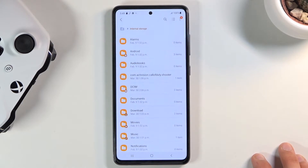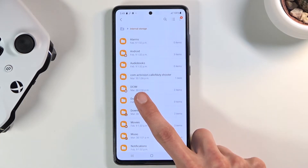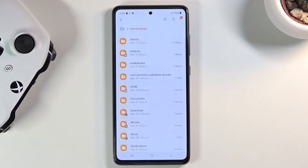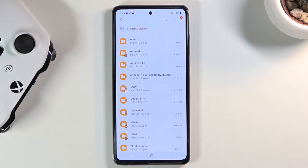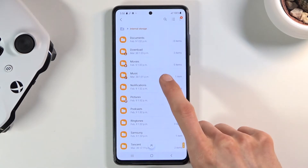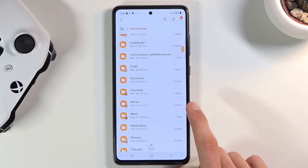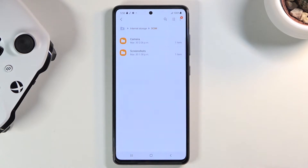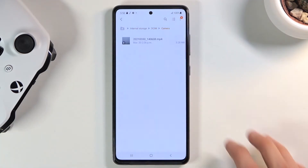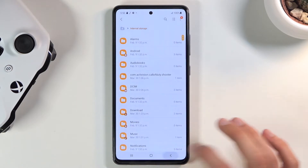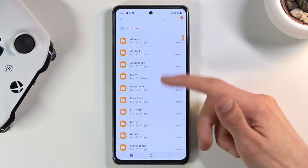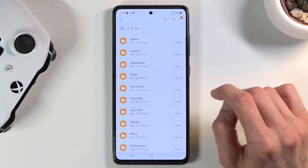I'm gonna quickly touch upon a couple of things. DCIM is a fairly important folder — it contains pictures and videos captured with the device, and also screenshots. Then we have the Downloads folder, which will contain anything downloaded or generally saved from the internet or any application to this device. There's usually also a Pictures folder for screenshots, but here it's all in DCIM. The SD card has basically the same kind of folders.